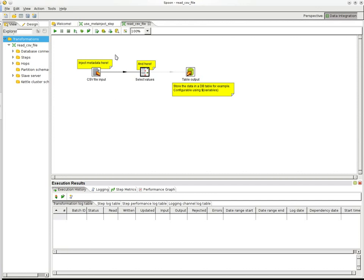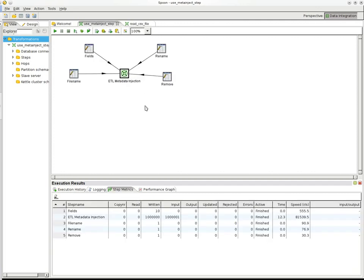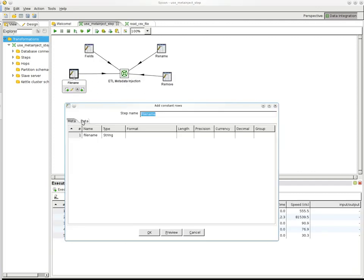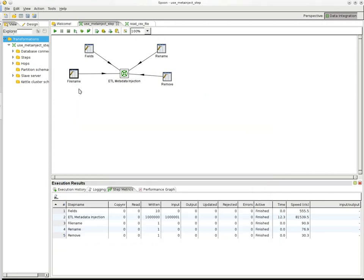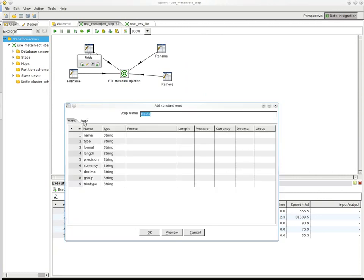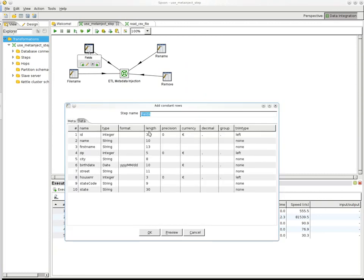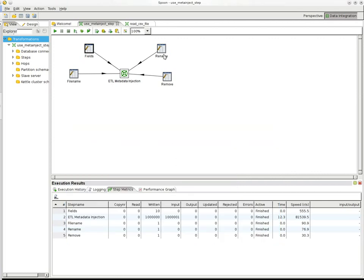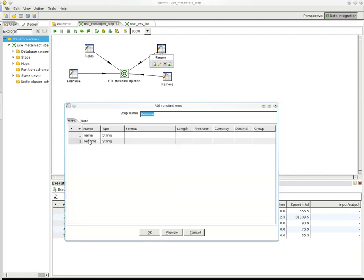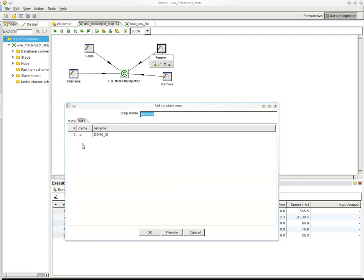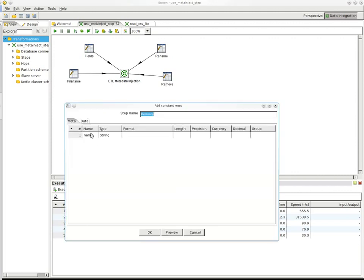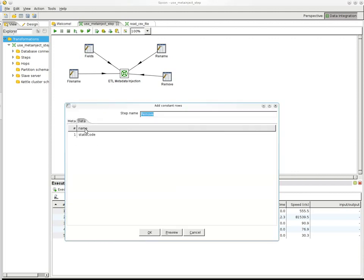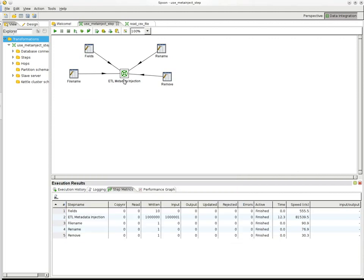So what we did, we created a metadata injection step that allows you to inject the file name into the CSV file input step. So same thing for the fields, we can inject those into the transformation template basically. We say, okay, we want to rename the ID fields to demo ID and we want to remove the state code in this case.